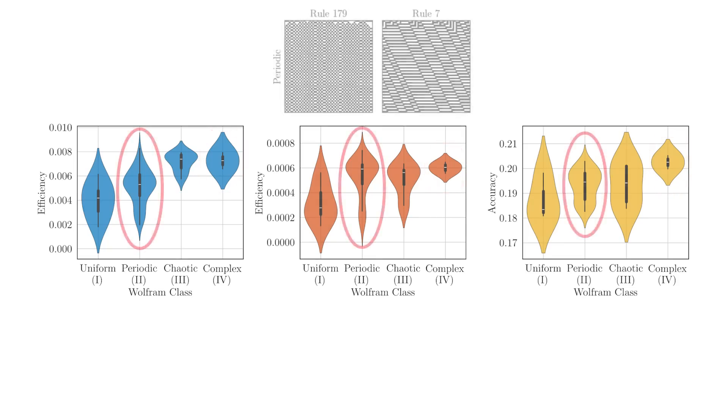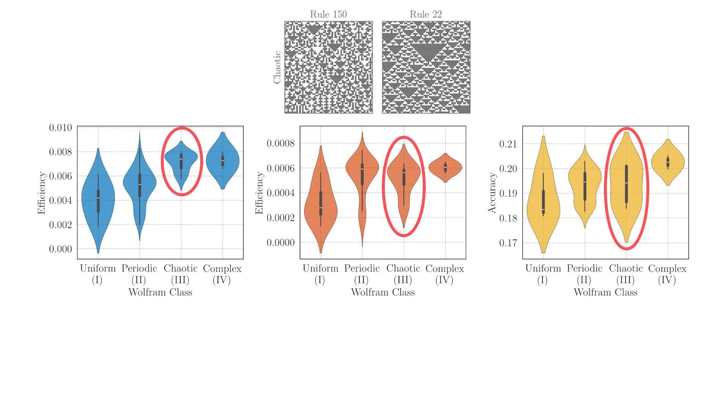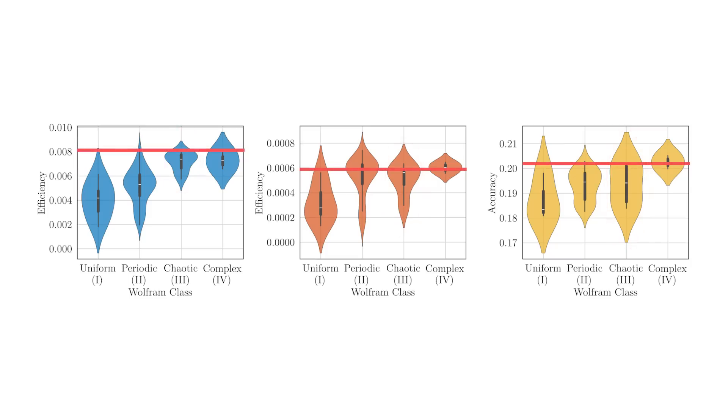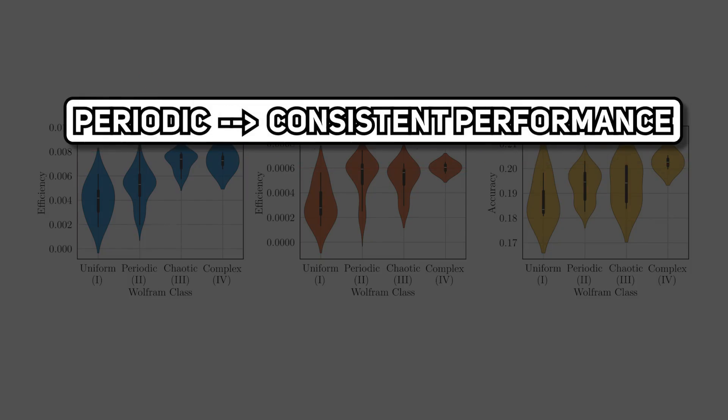On the side, the average performance for the periodic patterns was higher than the chaotic patterns, but the upper quartile for the chaotic patterns do exceed the periodic patterns. This suggests that while the periodic patterns generally led to more consistent performance,